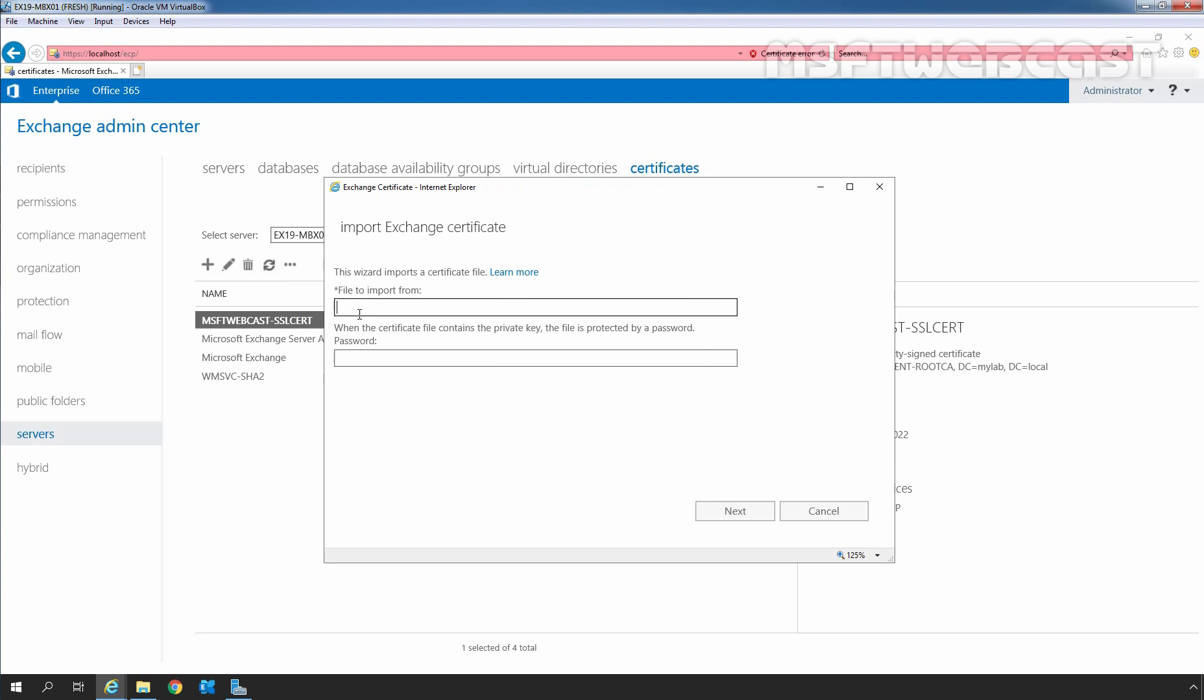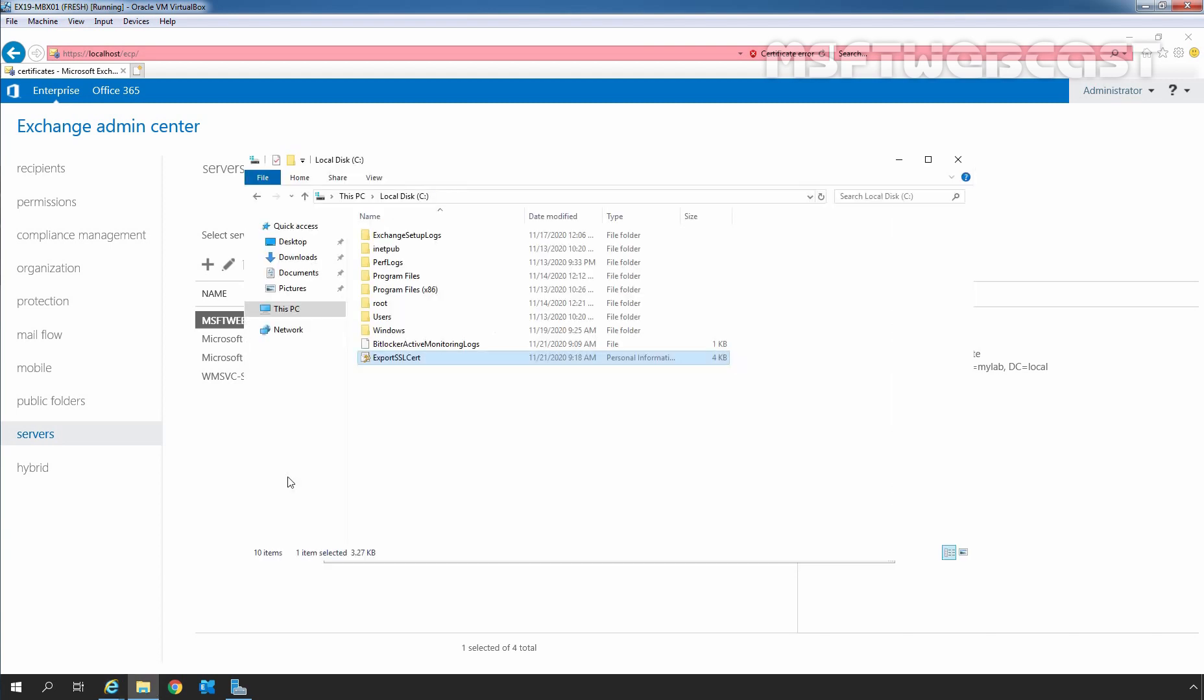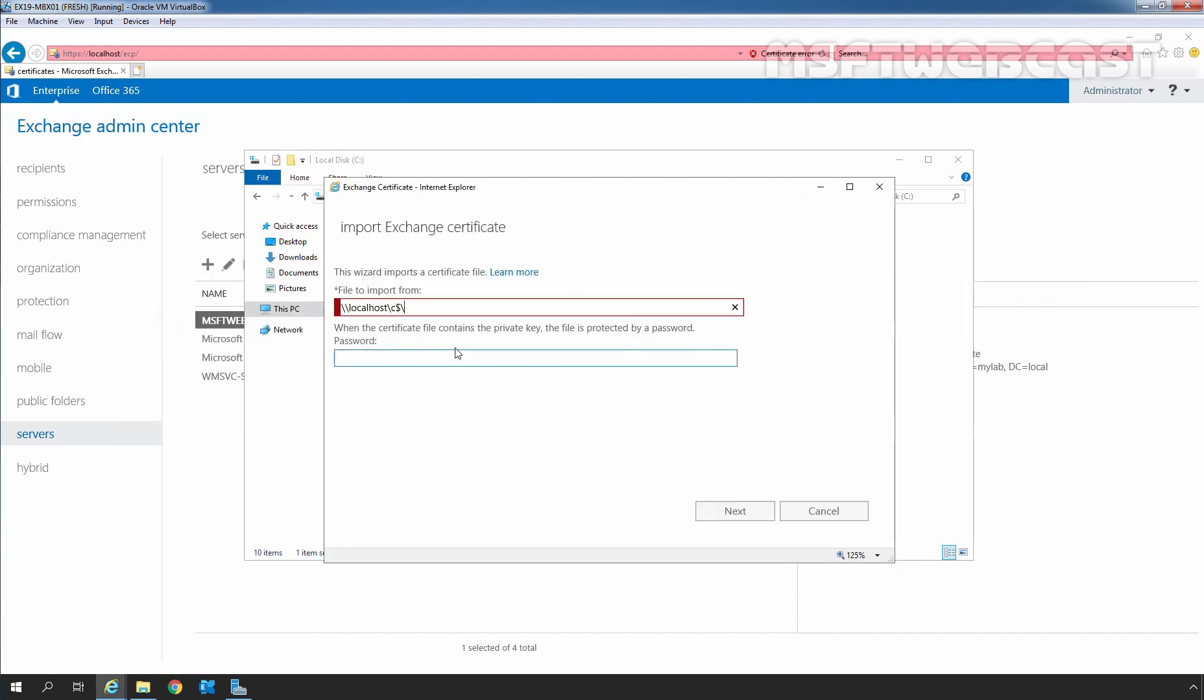Here we need to specify the path to that exported file. In our case, it is going to be the UNC path, localhost\c$. And then we need to specify the name of that SSL certificate. In our case, it is going to be export-sslcert.pfx.